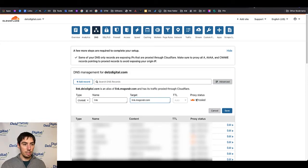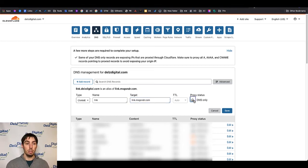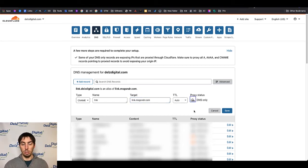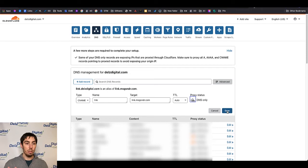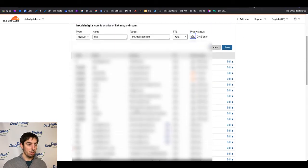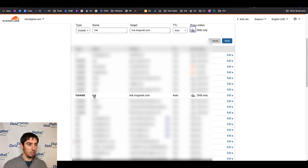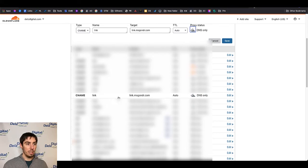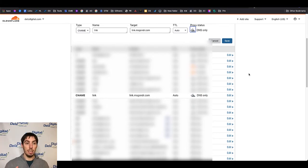Now the key thing is you want to turn the proxy to off. So I'm going to click this once, DNS only. And then you're going to click on save. Now I'm not going to click on save because I've already done this for my domain. If we just scroll down here you can see right here link.msgsndr DNS only.